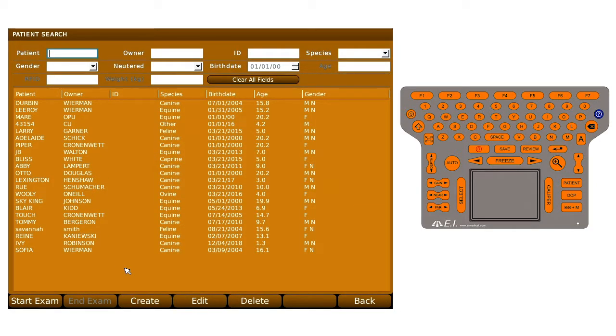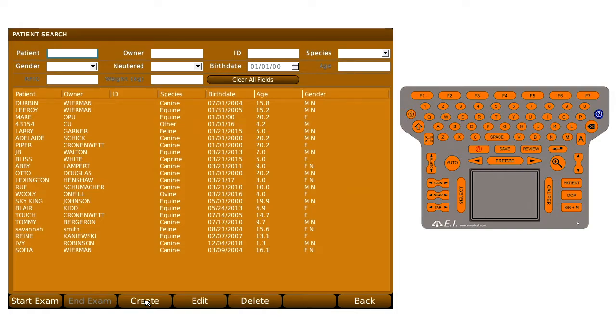Next, use your trackpad and cursor to tap on the Create button at the bottom of the screen or press the corresponding F3 key.